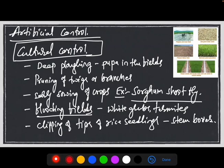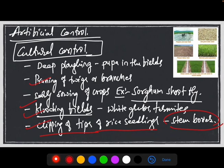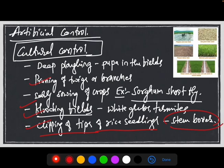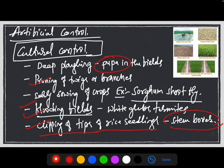Early sowing, flooding of fields like irrigation management, clipping of tips of rice seedlings where stem borer harbors in the tips of the leaves, and use of resistant varieties. Summer plowing, also called deep plowing, exposes the resting stages of the insect pest residing in the soil. Plowing fields before summer will expose these resting stages. The pruning of twigs and branches will reduce the pest incidences, as branches and leaves of plants harbor various insect pests.